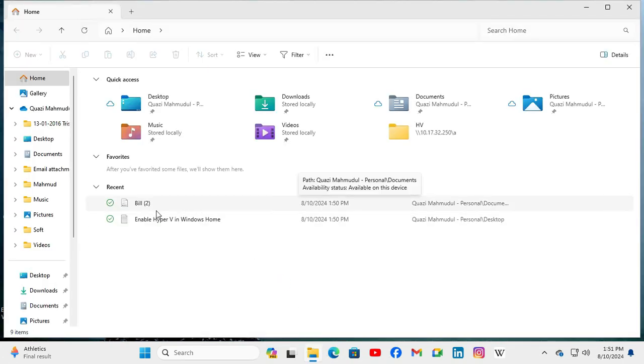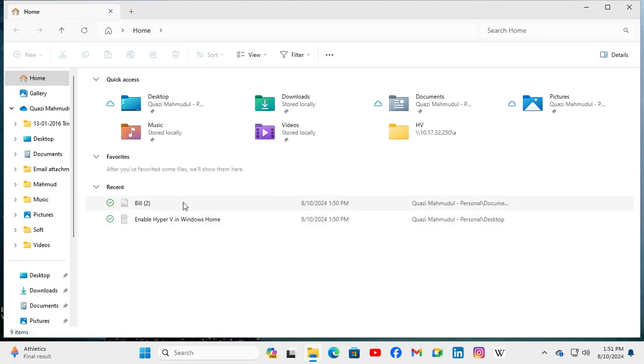Look, recently used files are showing on File Explorer now.